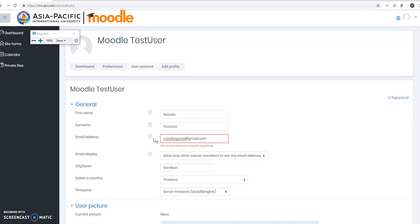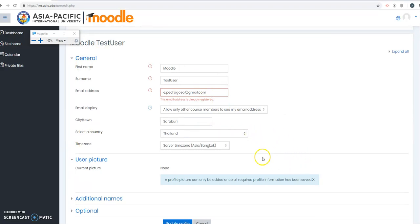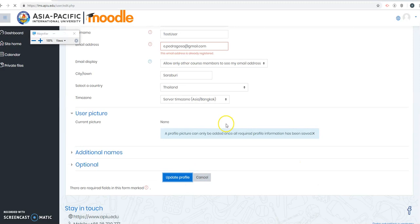Now, this is very important because if your teacher or instructor wants to communicate with you through Moodle, you will receive it in Moodle and you will receive a copy in your email address that you registered here.